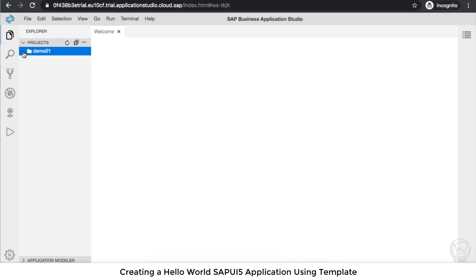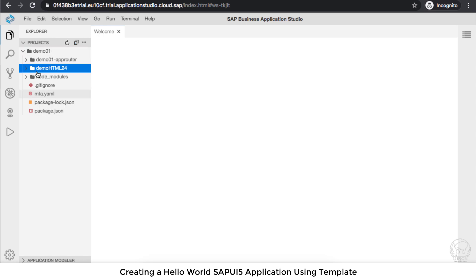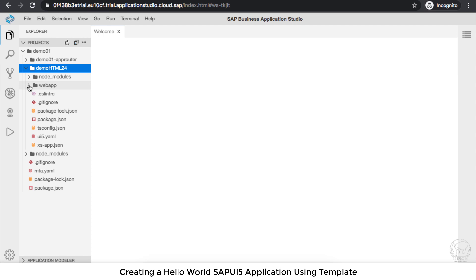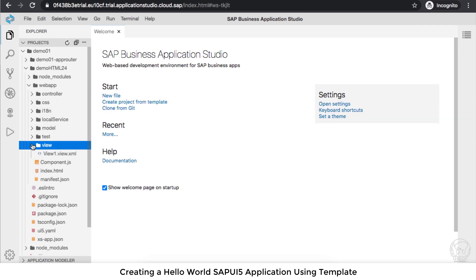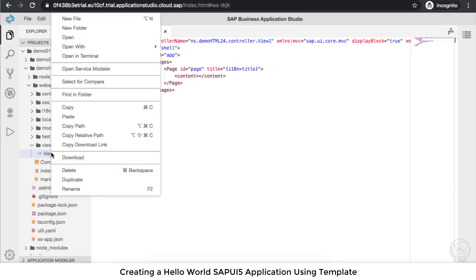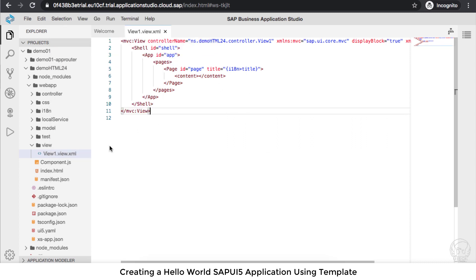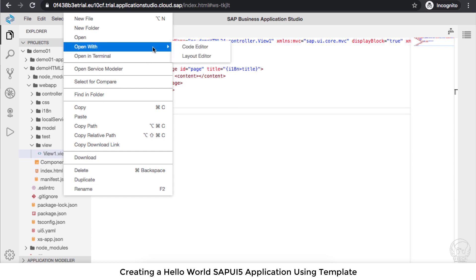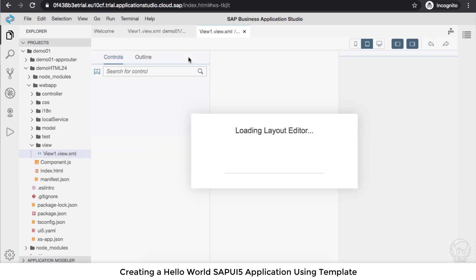Now here I have demo01. If you've worked with Web IDE, this is a similar experience. Here's the file navigation. What I mean by similar is, if I go to this view and right-click and say Open With Code Editor, this is the code editor. Or you can right-click and open with the Layout Editor, which is the drag-and-drop interface where you can create your UI.